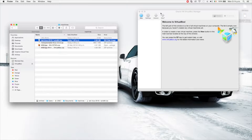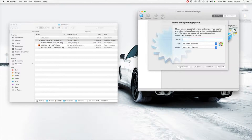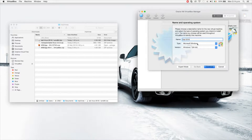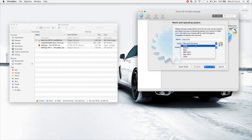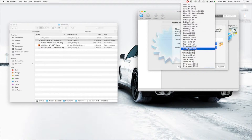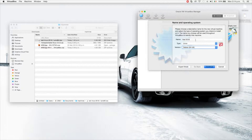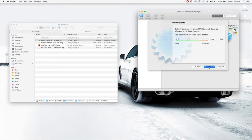I'm going to use VirtualBox to create a new machine and I'm going to call this machine Kali Linux 2016, because this is the latest version released at the moment. I'm going to set it as Linux, Debian-based — so we're going to select Debian 64-bit.